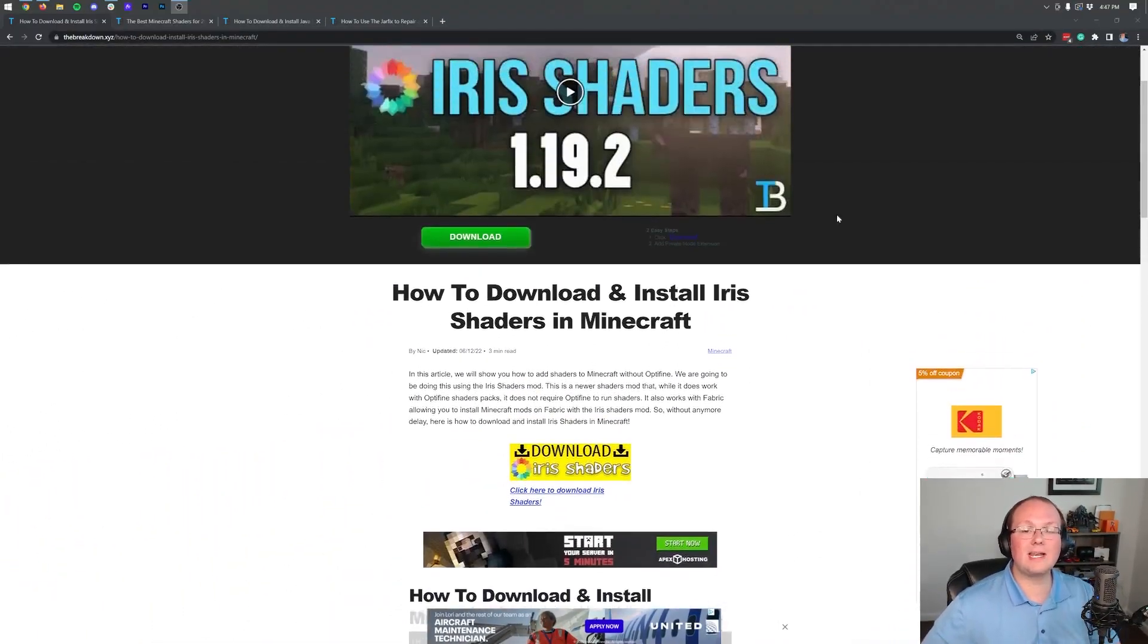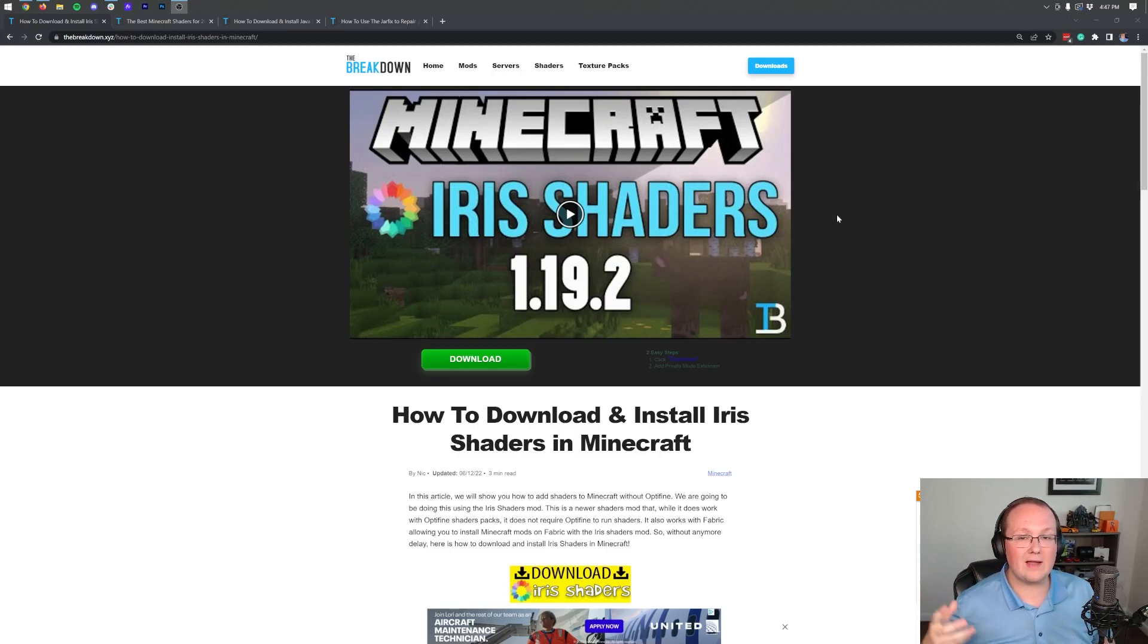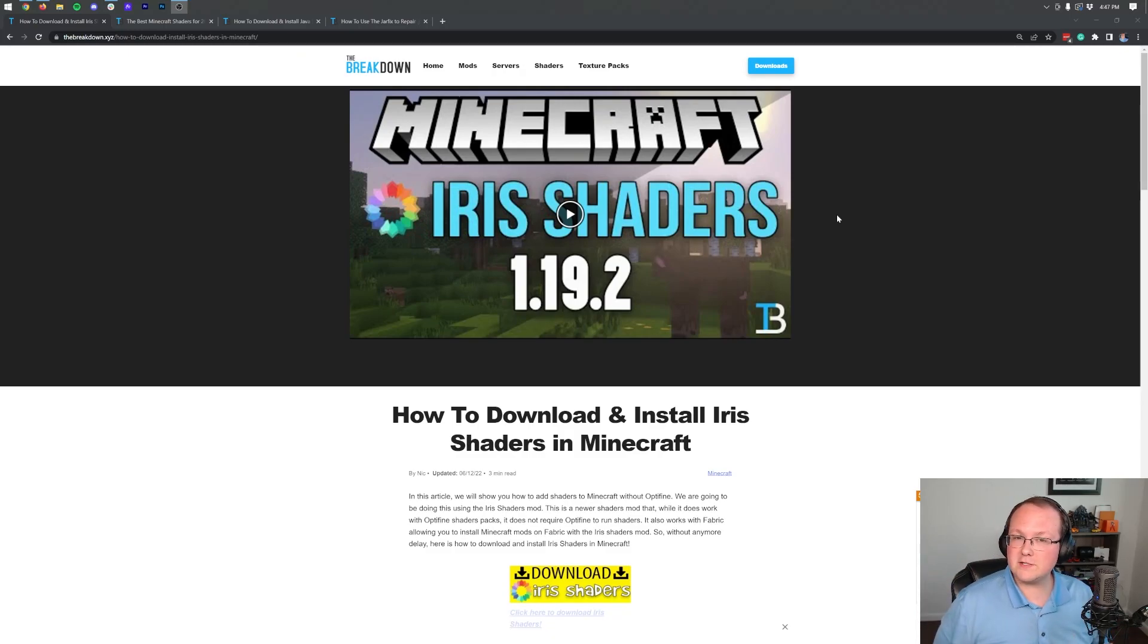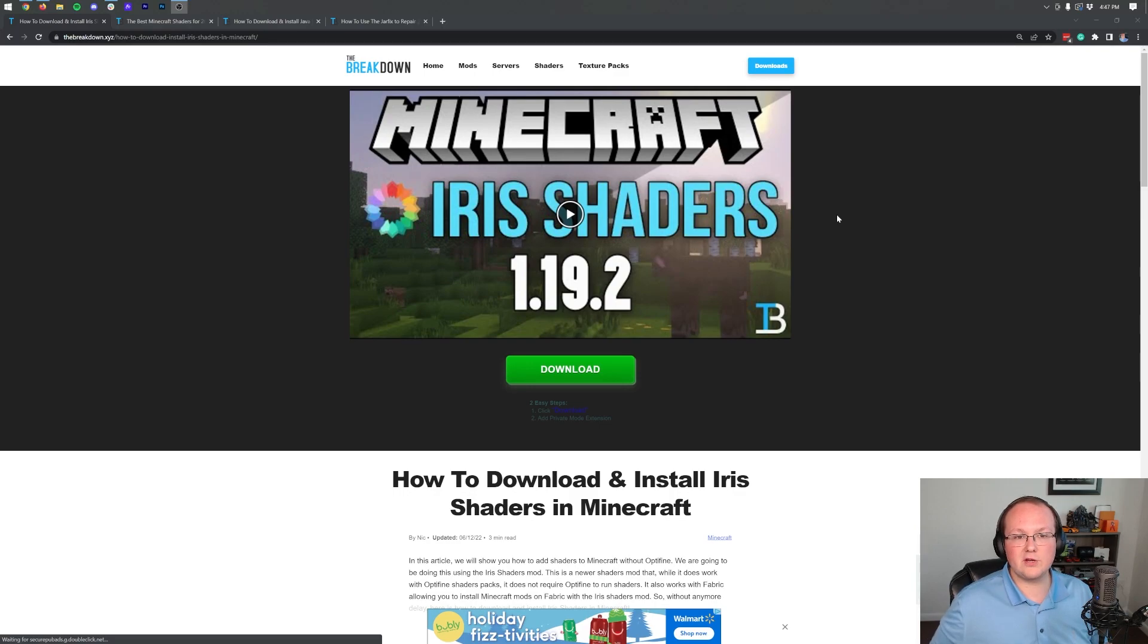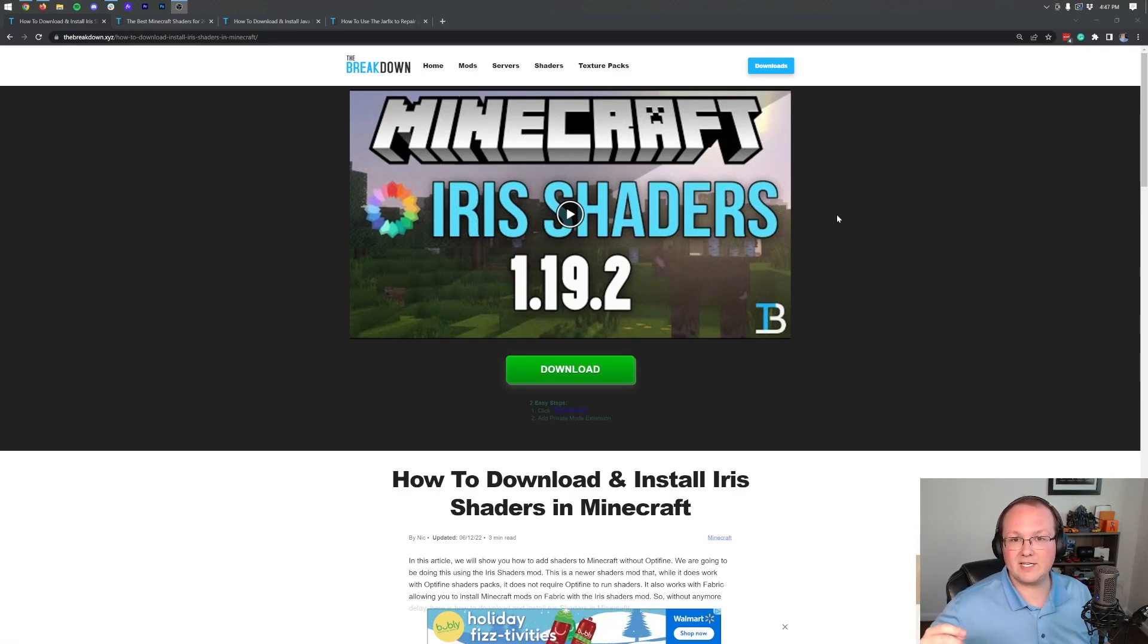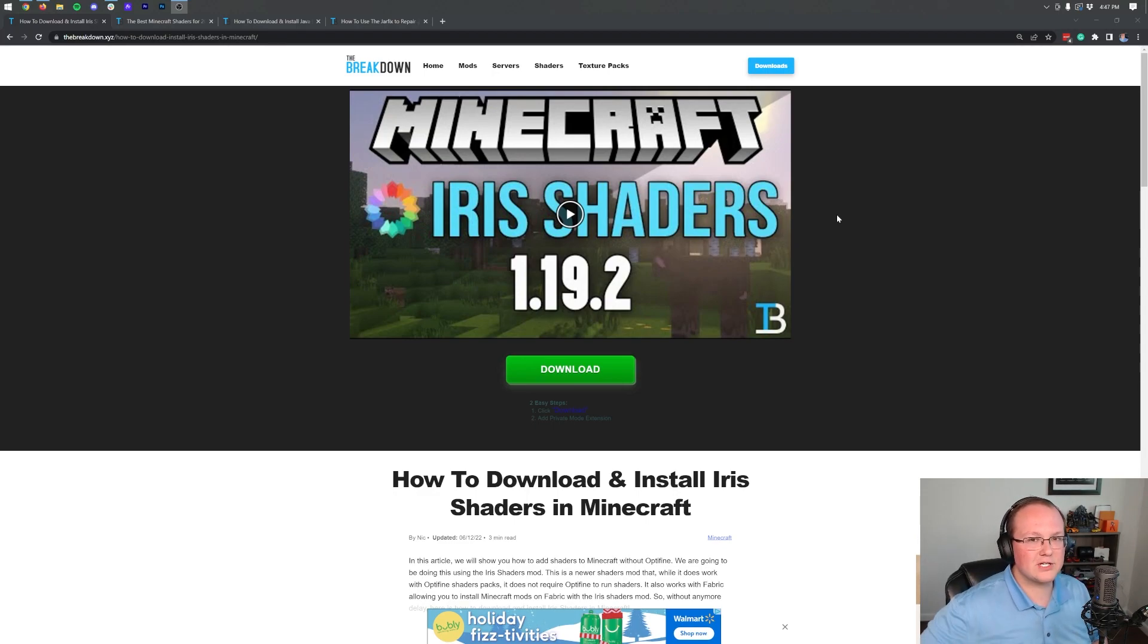There's also a link to the video in the description down below that will show you how to set up Iris Shaders effectively, as well as how to make sure that you're getting the most FPS when you have it installed. So go check that video out if you want, but first we need to get Iris Shaders to get things running correctly.